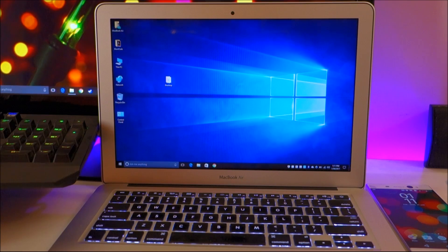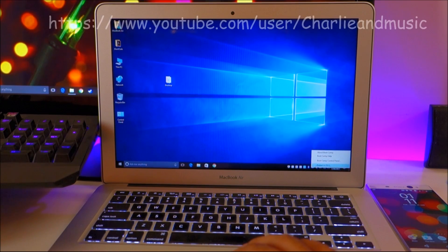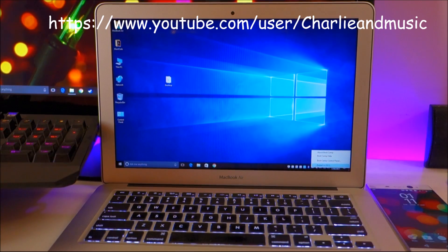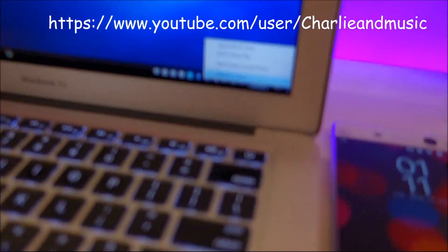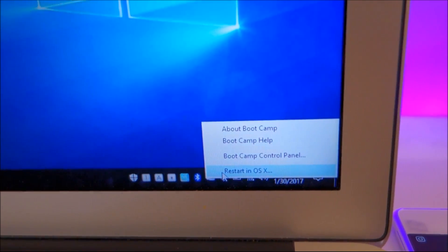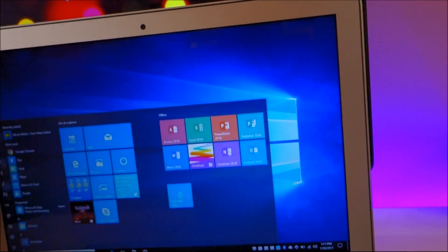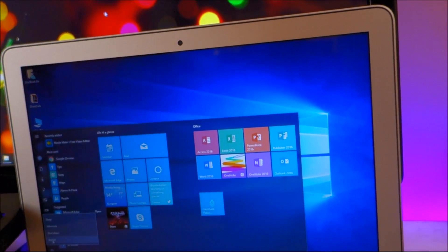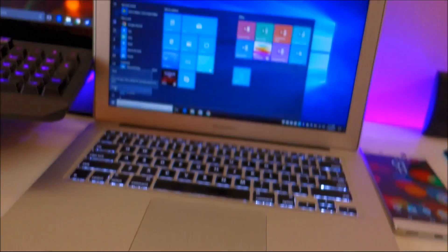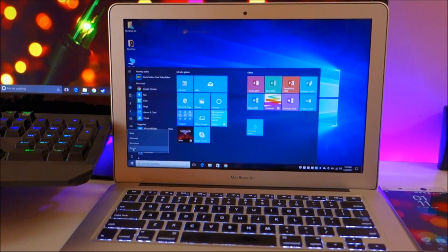The first thing you need to do is restart your Mac into OS X. To do that, you can either right-click on the Boot Camp icon and select 'Restart in OS X', or if you don't have the Boot Camp icon, you can manually restart and boot into OS X.